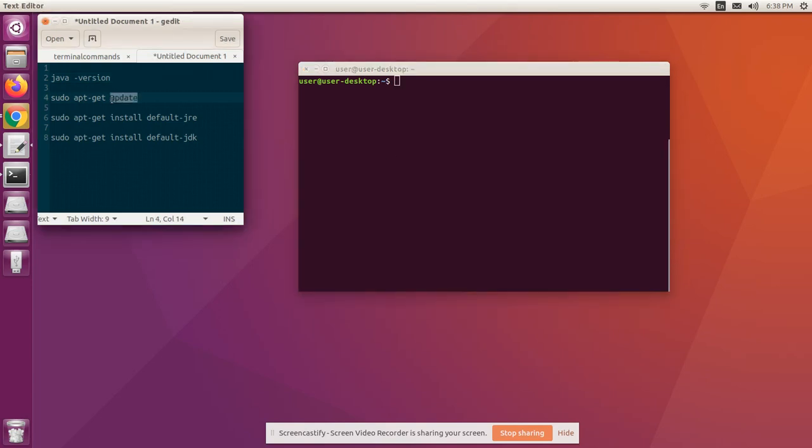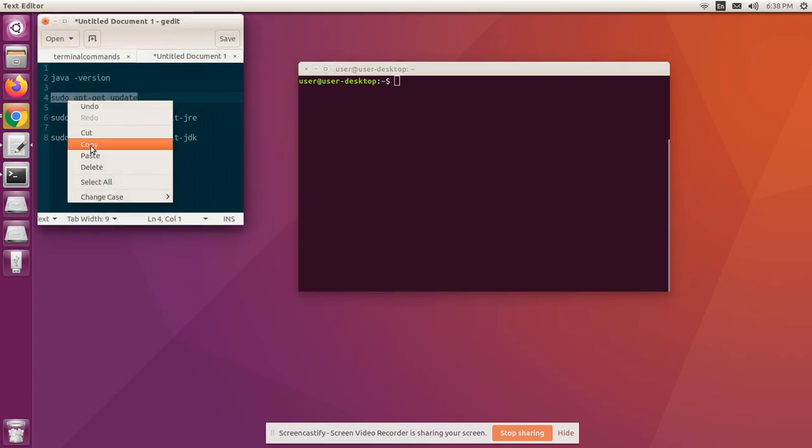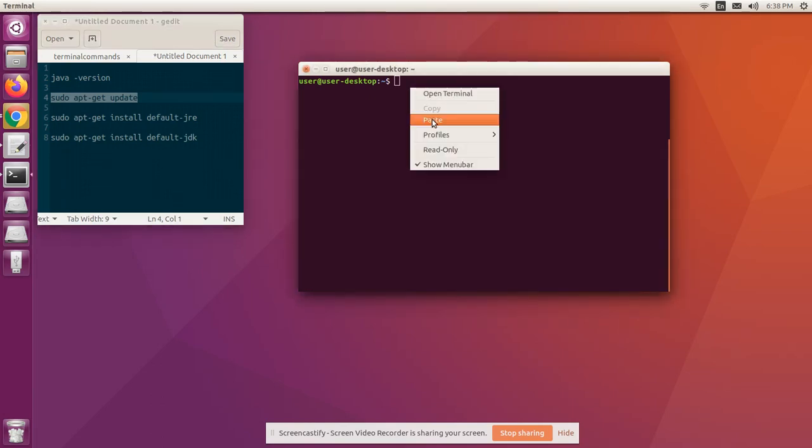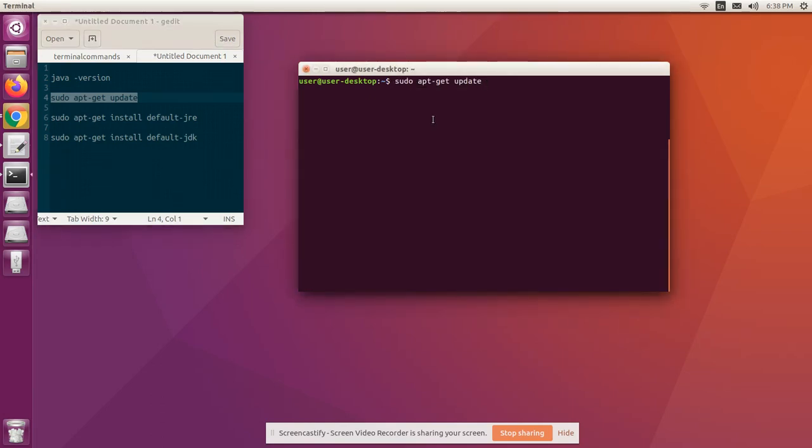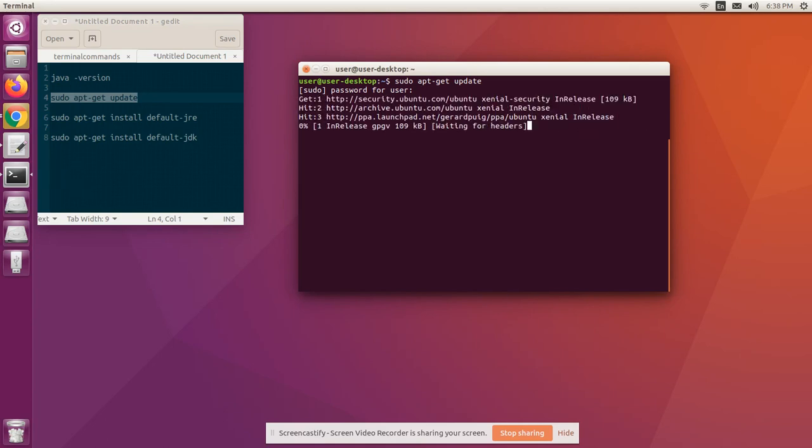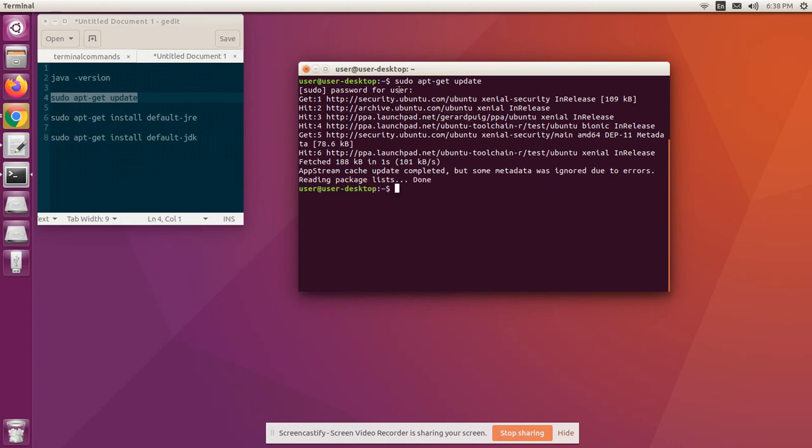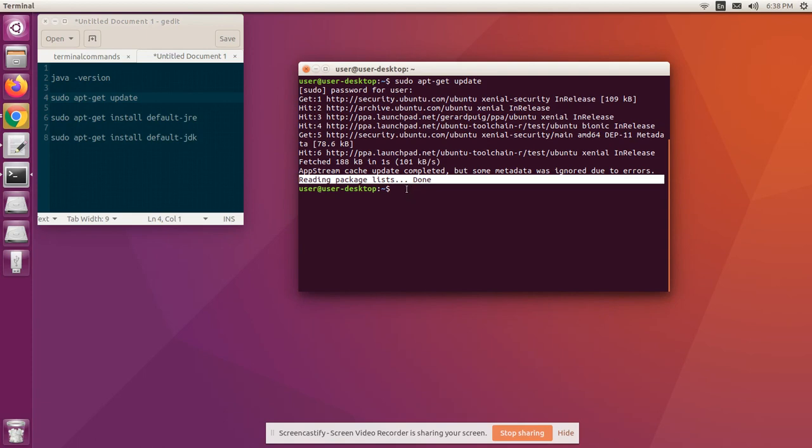First, update the system packages using APT tool (Advanced Package Tool). It is a free software user interface used for the installation and removal of software in Ubuntu. We are updating the packages here. We are done with the update. Let's clear the screen.